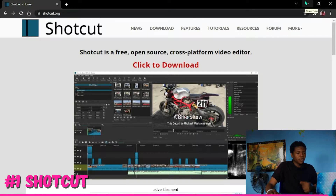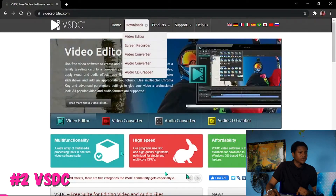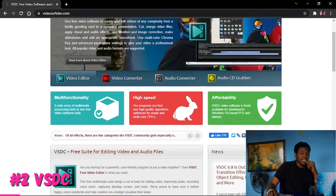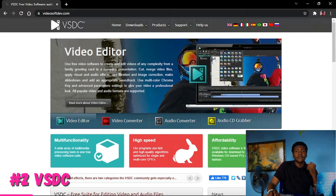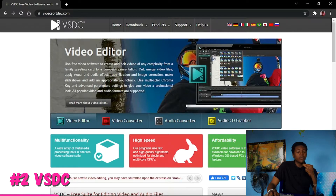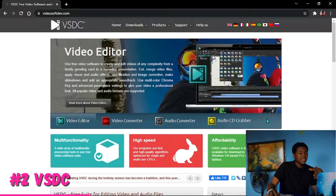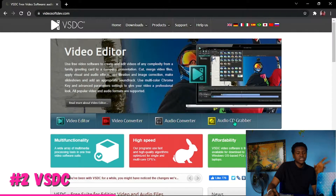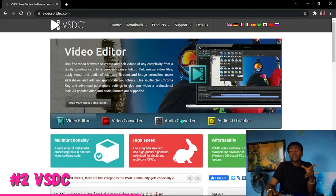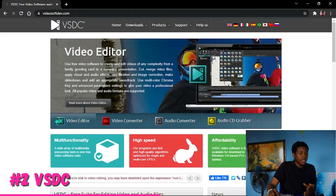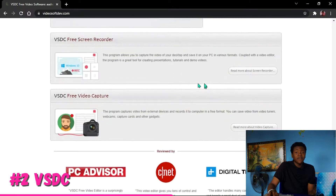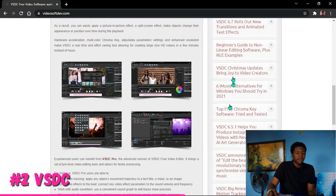Moving on to the next video editing software, which is VSDC. This is also a free video editing software — it exports without watermark and hopefully exports up to 4K. On the website it says they have a video editor, a video converter, an audio converter, and an audio CD grabber for converting videos to other formats. We're going to be looking at the video editor, and you can find video tutorials to help you learn how to use it.